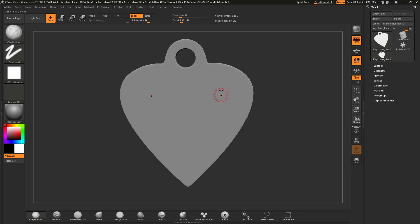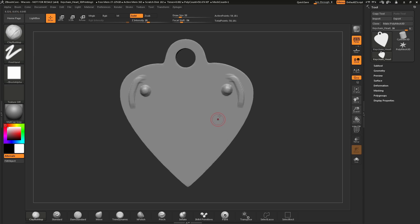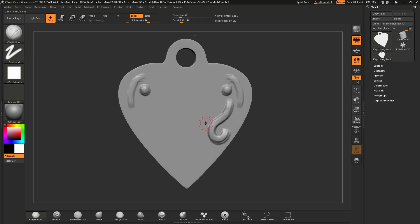Another thing to note is that as I'm sculpting on this model, I'm doing it in a symmetrical fashion. If I sculpt on one side of the mesh, you can see the stroke is repeated on the other side. If you want to disable symmetry, simply press X on your keyboard and this will turn symmetry off. To turn symmetry back on, just press X again. Pressing X allows you to toggle symmetry on or off as you work.